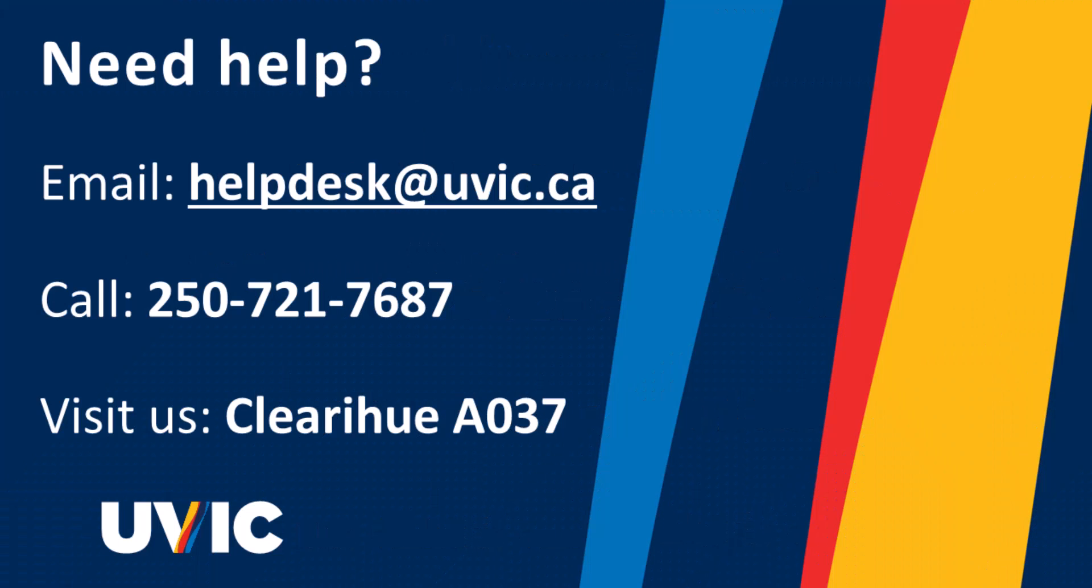If you are unable to generate a bypass code and have no other way to authenticate into your account, please contact the Computer Help Desk for assistance.